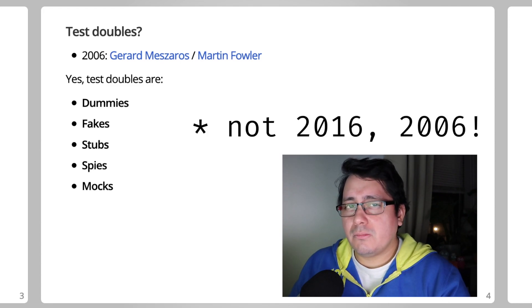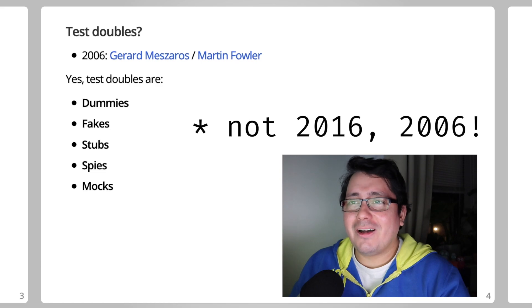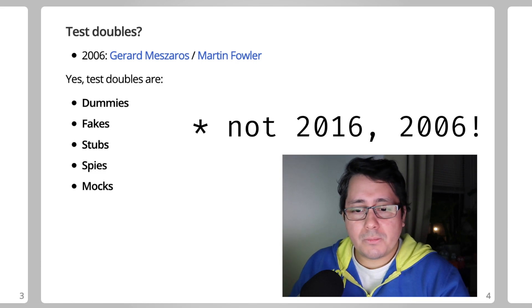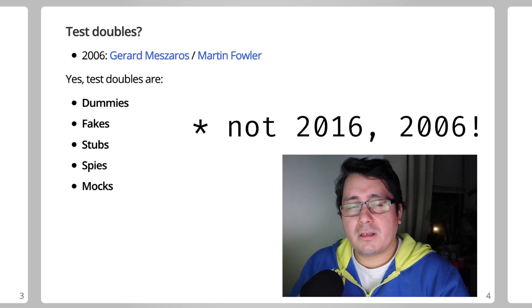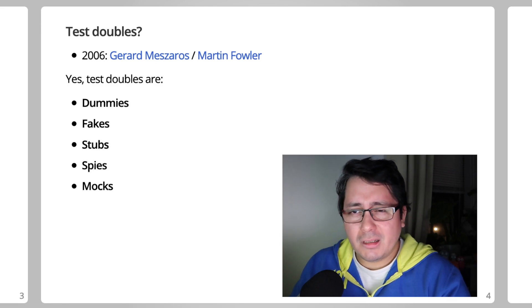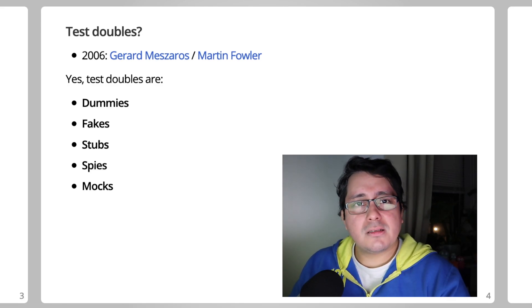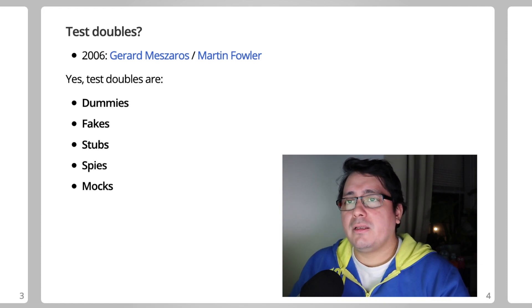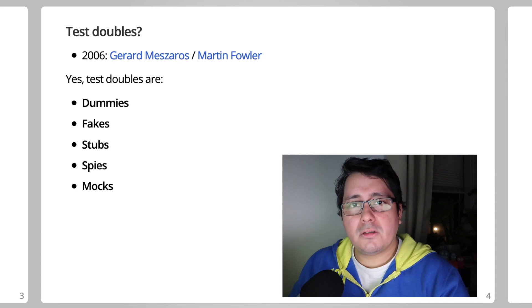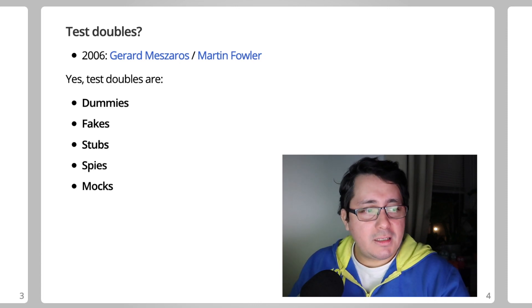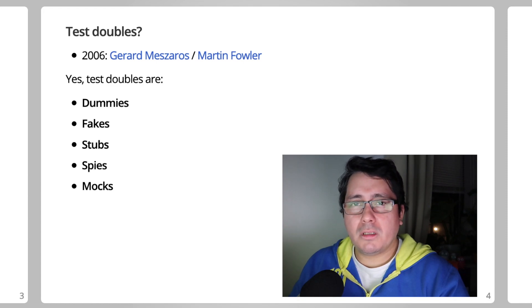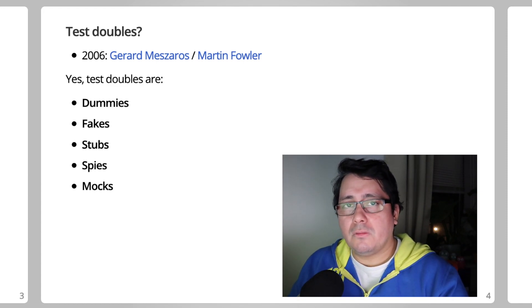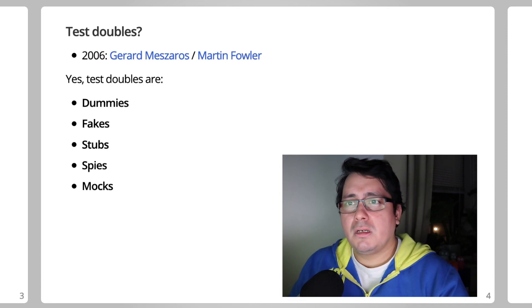Back in 2006, Martin Fowler and Gerard Meszaros—specifically Gerard when he was writing his book, if I recall correctly—categorized test doubles into five types. He defined dummies, which are objects that you pass around; fakes, which are implementations of the code you're testing but not suitable for production, like an in-memory datastore.